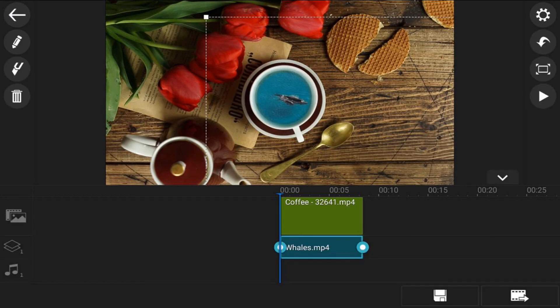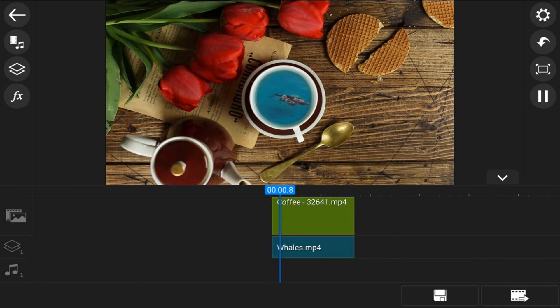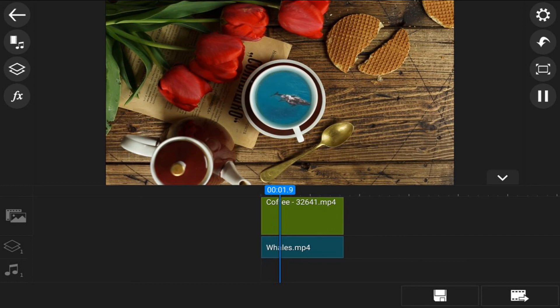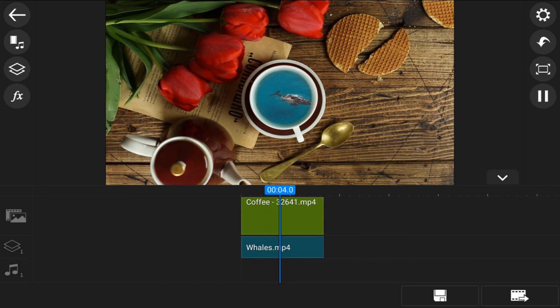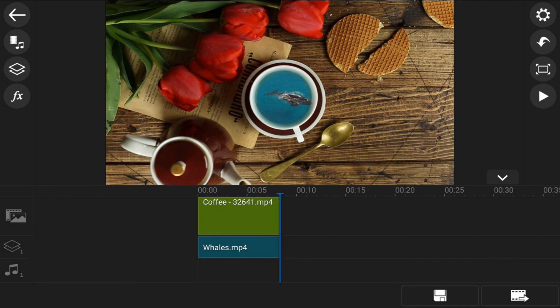I'll tap on back, and then you can tap on play and see what it looks like. Now that's a tasty cup of joe.